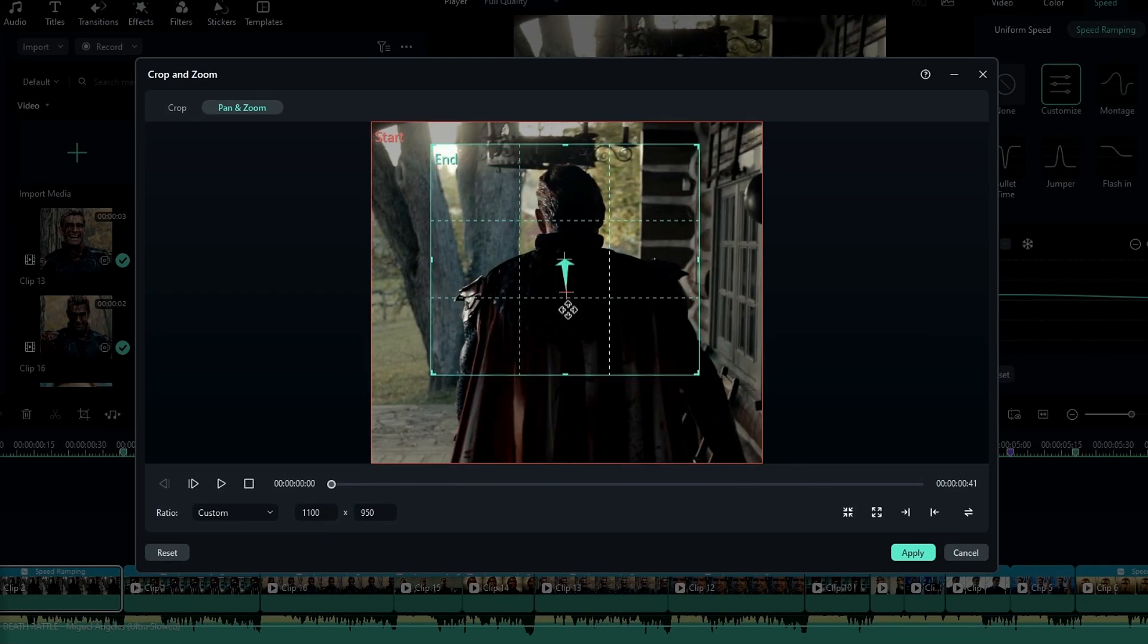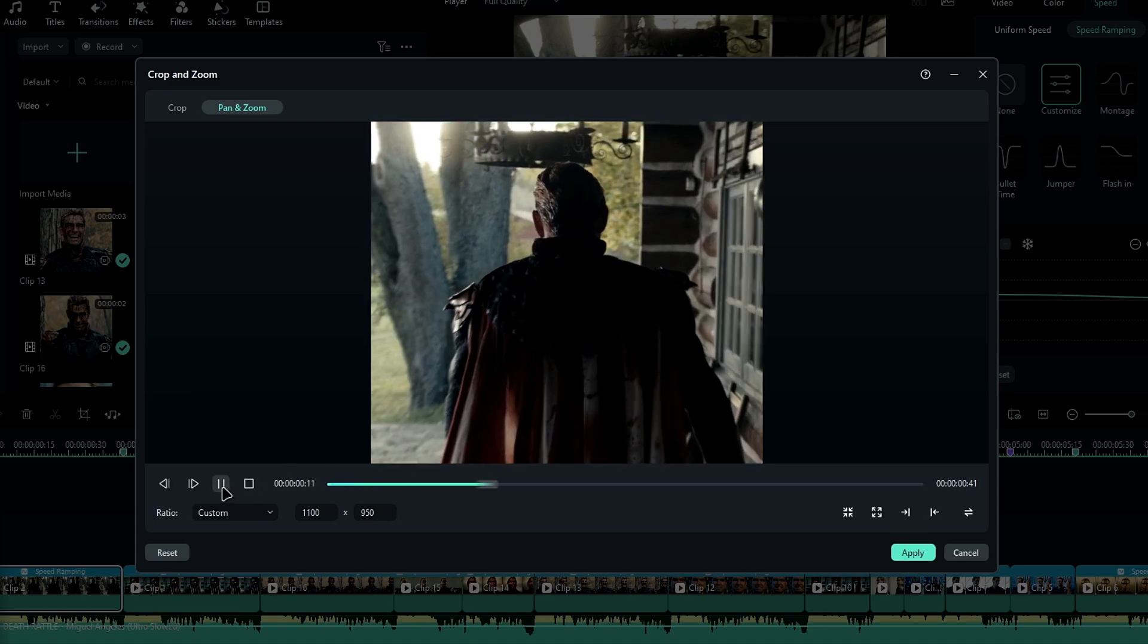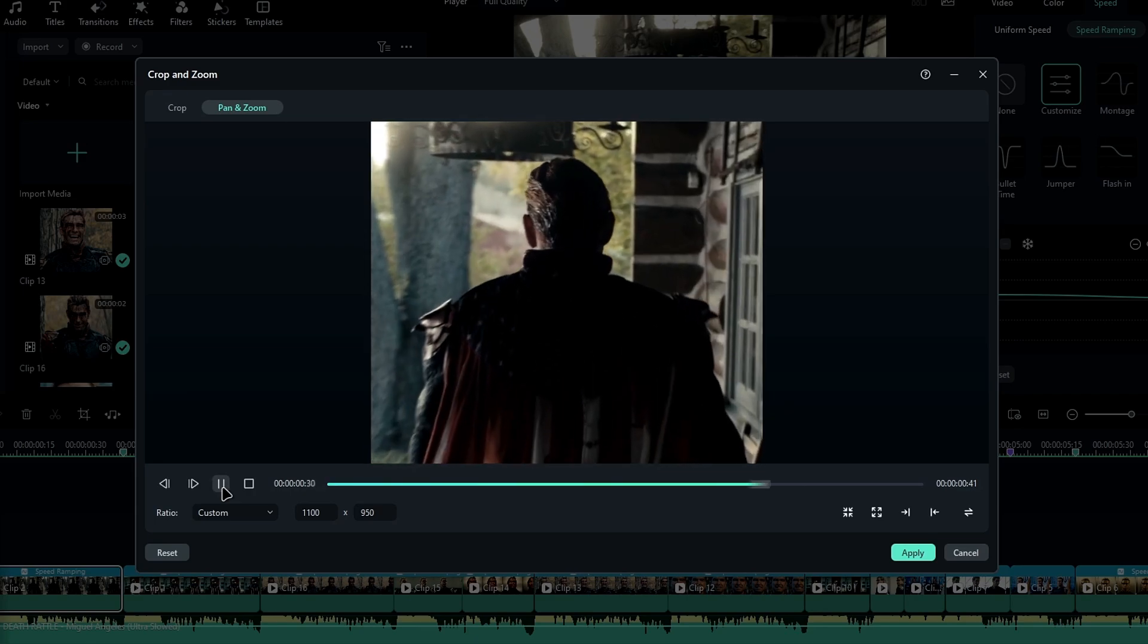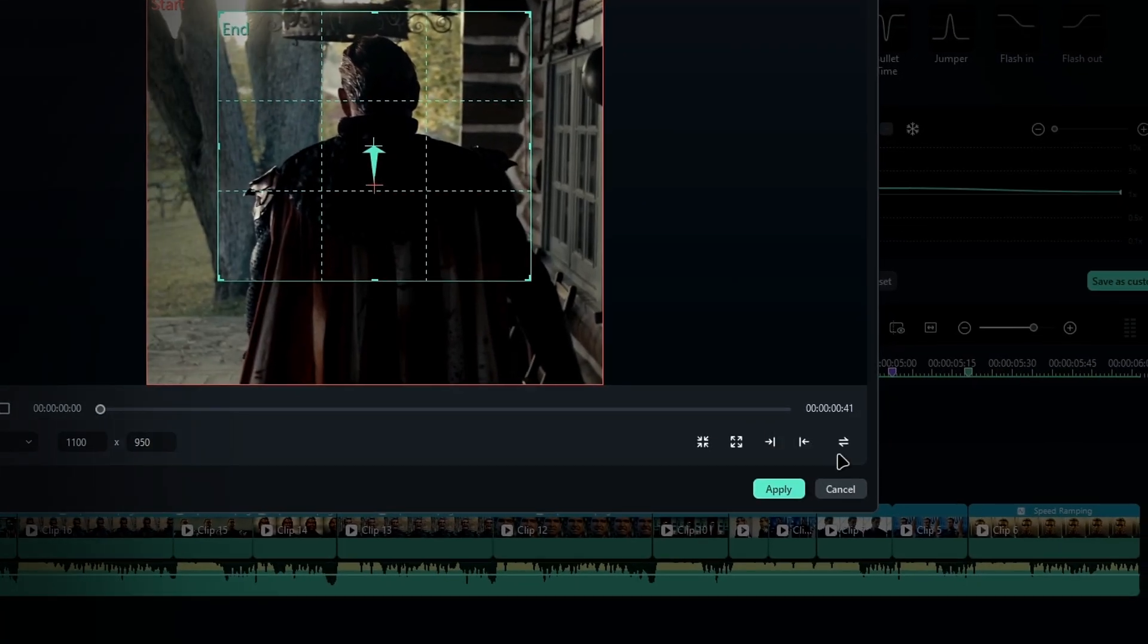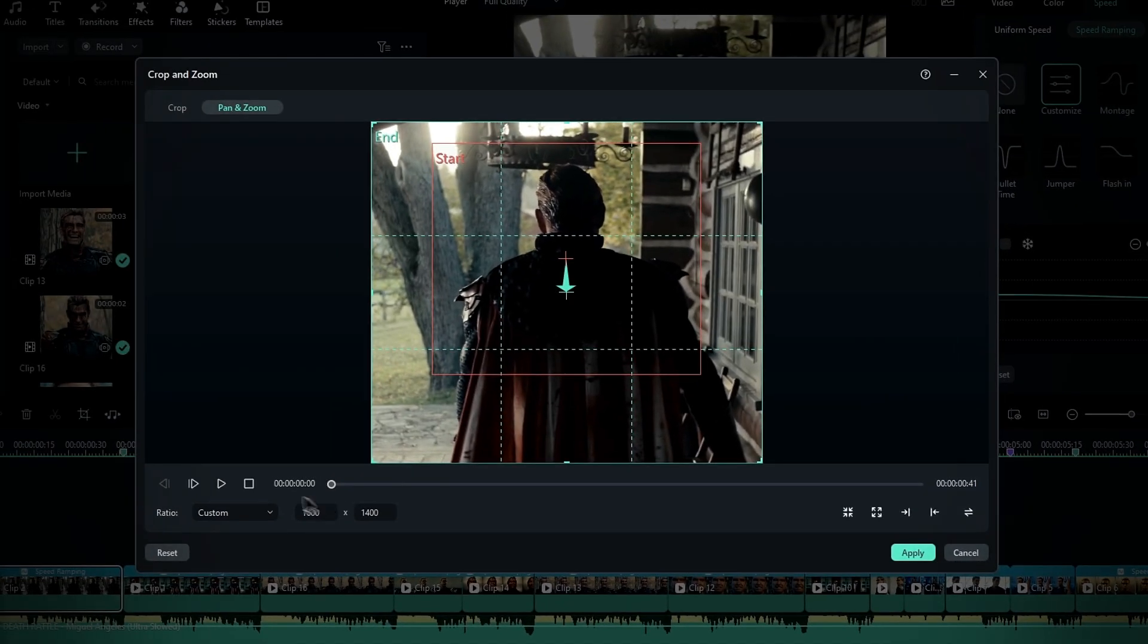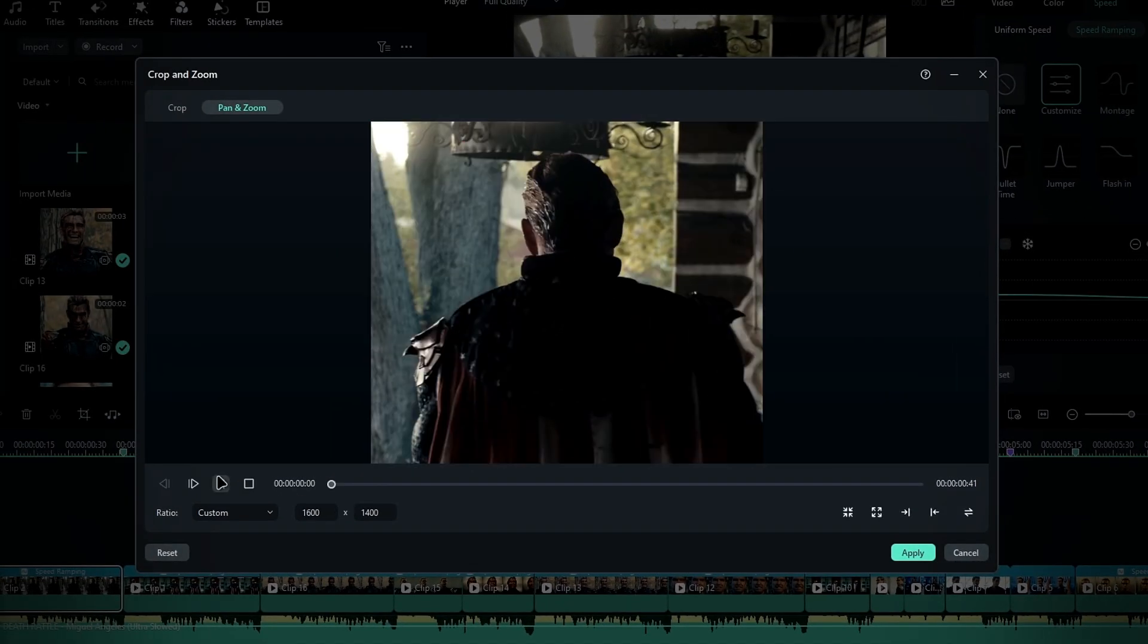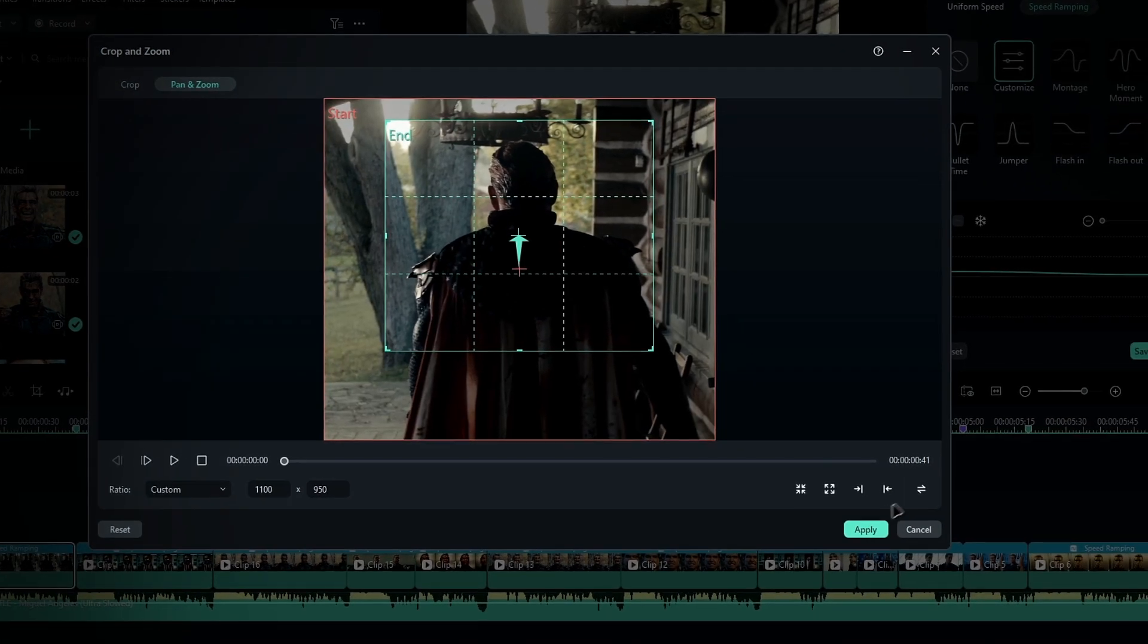Next, position the end box over the part of the video that you want to zoom in on, and then click play to preview how it looks. If you want to make it zoom out, just click the swap button right here to reverse the start and end positions. Once you're happy with it, click apply to finalize the zoom effect.